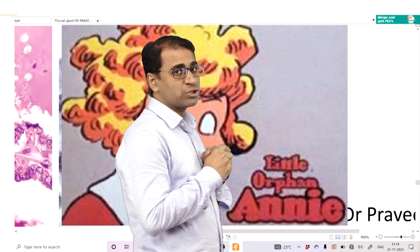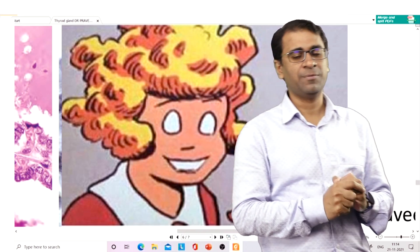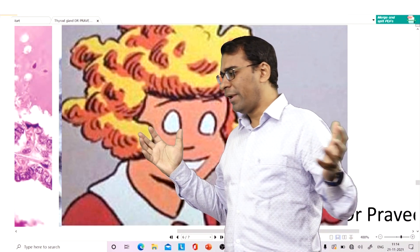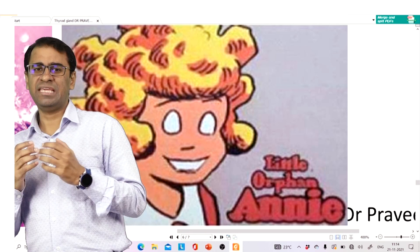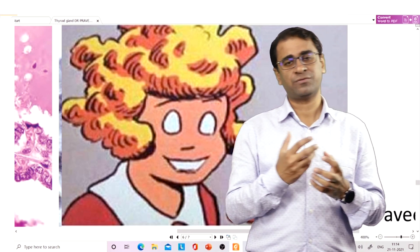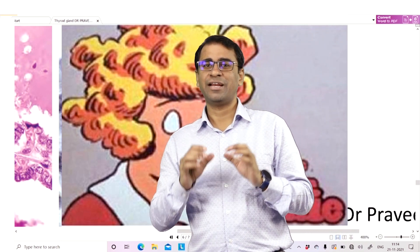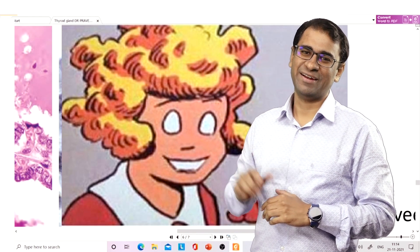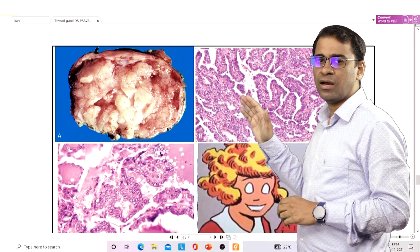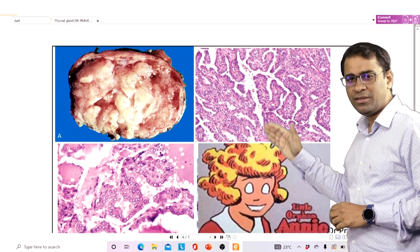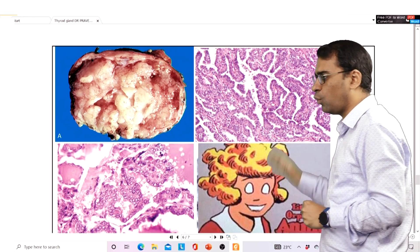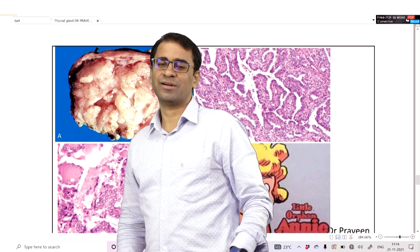These white areas are called pseudo-inclusions, also known as Orphan Annie-eye nuclei. A pseudo-inclusion is a cytoplasmic invagination into the nucleus because of which it appears white in color. It is called pseudo-inclusion because normally any cell should have a dark color inclusion, but here it shows a white color area. Four findings to appreciate in papillary carcinoma: papillary projections, and pseudo-inclusions also called Orphan Annie-eye nuclei — these findings are highly sensitive for papillary carcinoma.